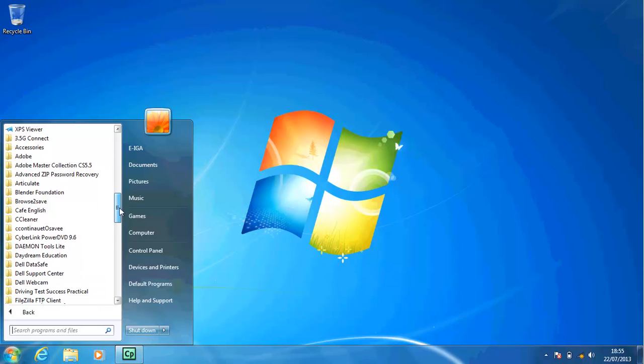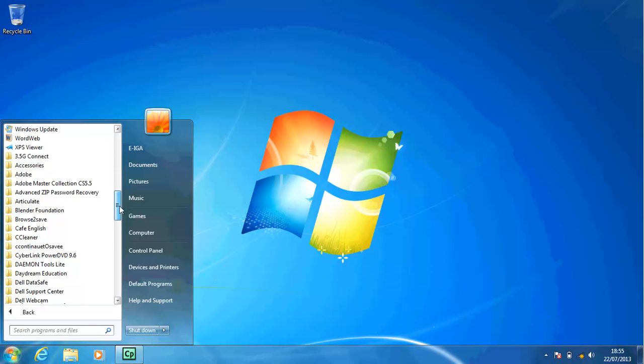Click the scroll bar above the scroll box to move the scroll box to the top of the All Programs list. You might need to click more than once to reach the top of the All Programs list.